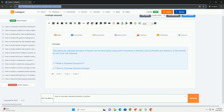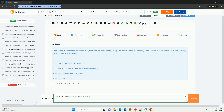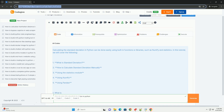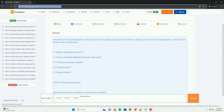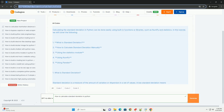One: what is standard deviation? Two: how to calculate standard deviation manually. Three: using the statistics module. Four: using NumPy. Five: using pandas.